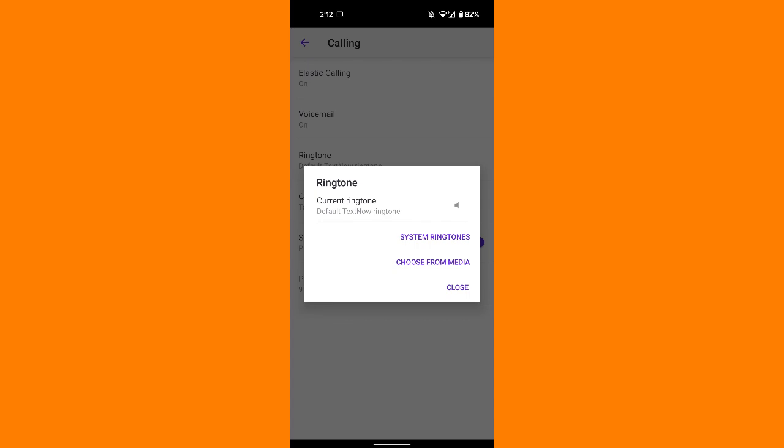Once you have selected the ringtone, press Close - the ringtone will save automatically.